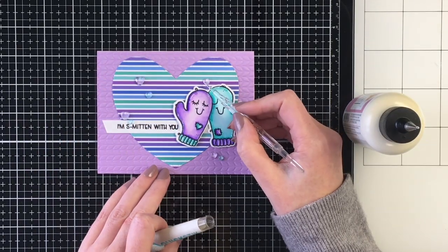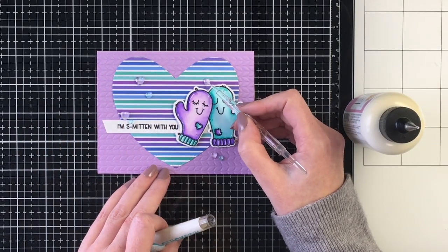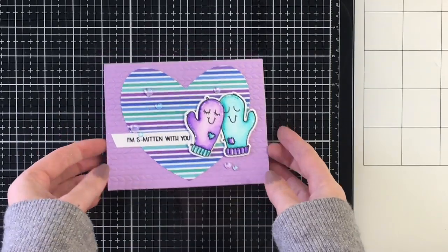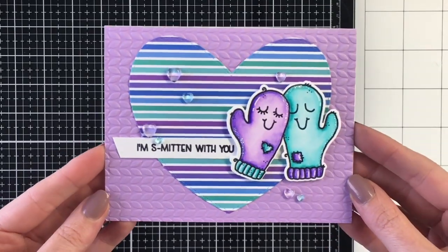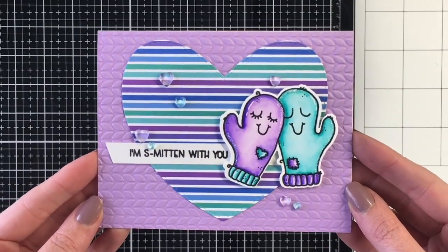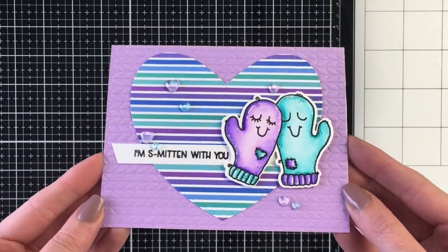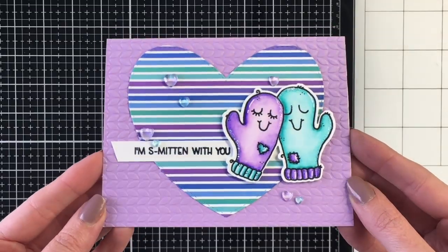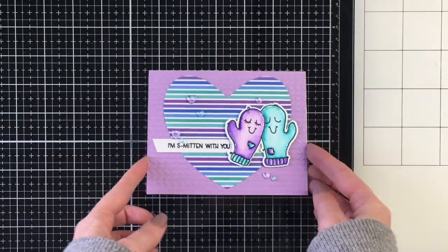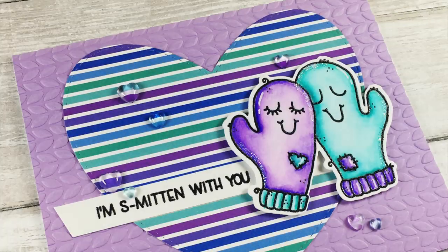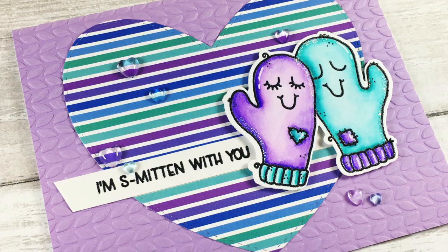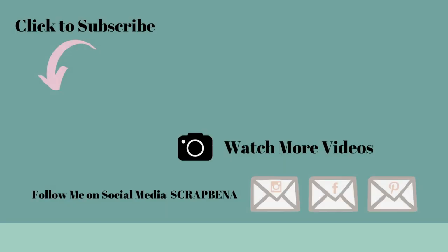I hope you enjoyed this little mini stamp from the winter release. There's lots of goodies coming your way for the winter release. So I can't wait to share more projects with you. The design team has created some amazing projects. So don't forget to follow Trinity Stamps on Instagram and Facebook. They also have a Facebook page where you can share your creations. I'll leave all that information down in the description box below. Have a fantastic day, everyone. See you soon. Bye.